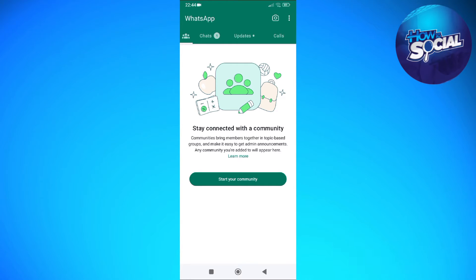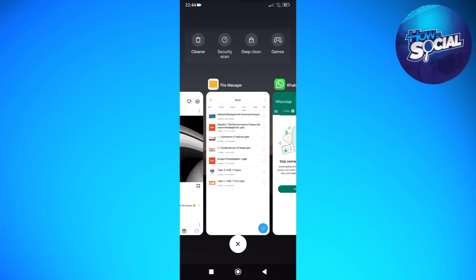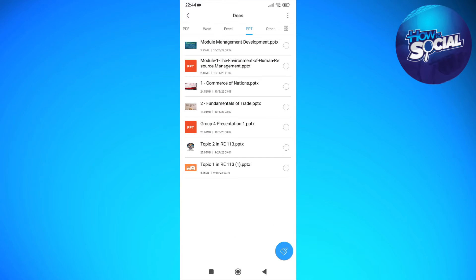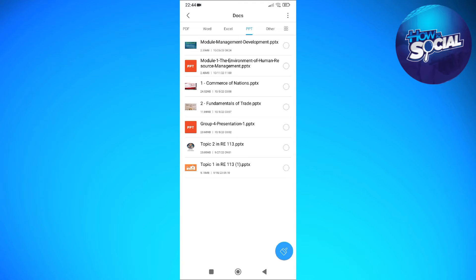So the process is actually quite simple. So for example, I'm just going to tap into a file here on my device and I'm going to pick a file here which is a PPT file or a presentation document here.